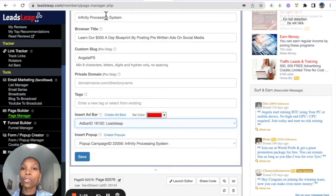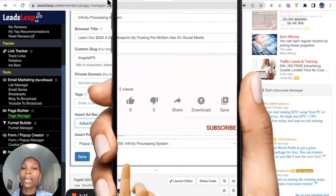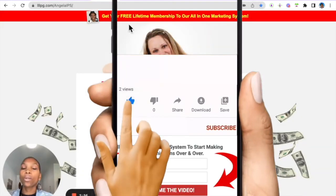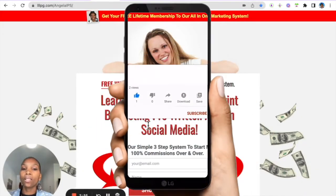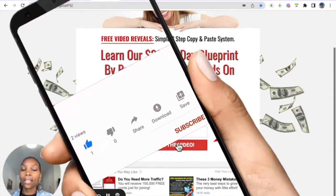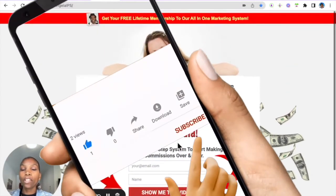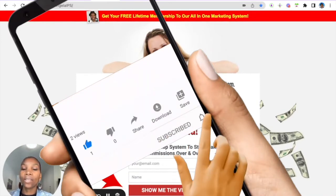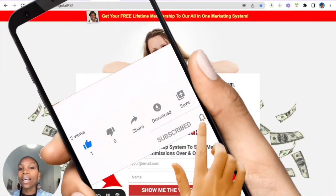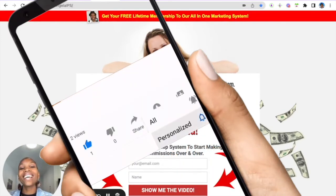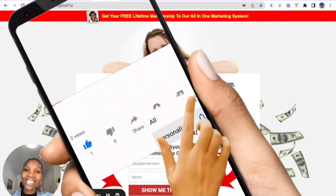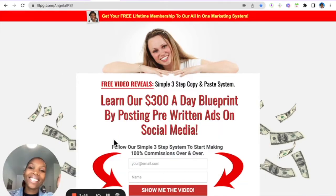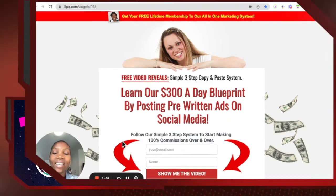Once you do that, this will appear at the top of your page. So make sure you take action, because nothing happens until we take action. I've been Amazing Angela and I will see you in the next video.